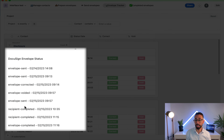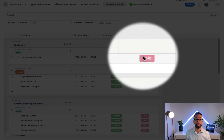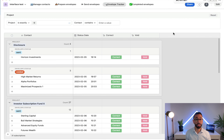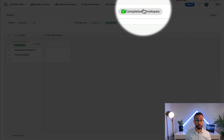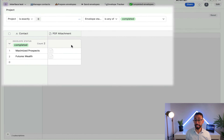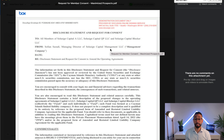Each row represents a DocuSign envelope, and if I open a record I also have the full history of that envelope — when it was sent, corrected, voided, sent again, and completed. I can also correct an envelope directly from here or void an envelope if I no longer want my recipient to sign. If I want to see all my completed envelopes, I just go to the Completed tab and can easily see all the ones completed for a particular project. I can click on a document to open the PDF directly.